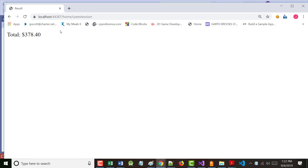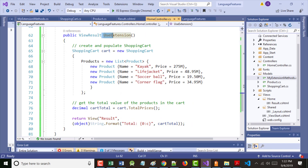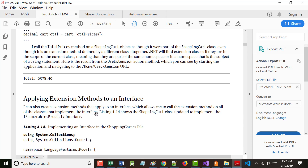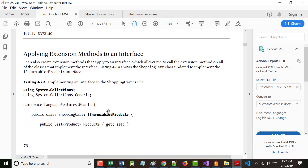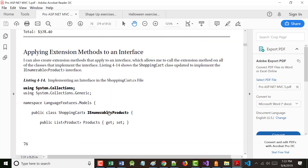It's kind of neat when you think about it — we went in, created a new class, created a method in that class, used that method inside of an existing class. We extended the existing class — hence the name. The author says he can also create extension methods that apply to an interface.